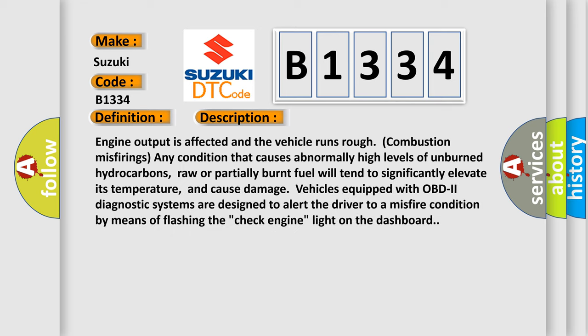Engine output is affected and the vehicle runs rough combustion misfiring. Any condition that causes abnormally high levels of unburned hydrocarbons, raw or partially burnt fuel, will tend to significantly elevate its temperature and cause damage.